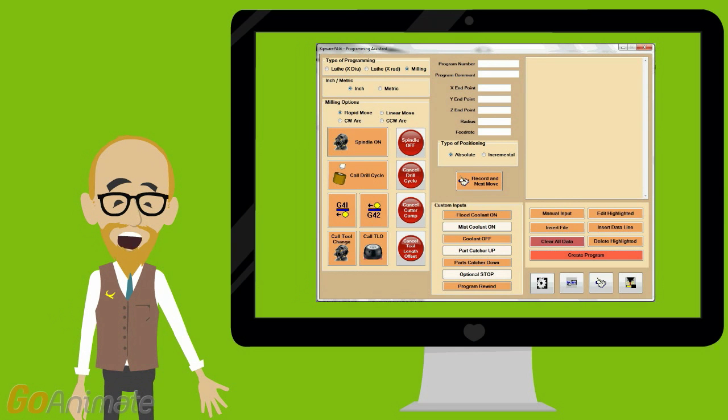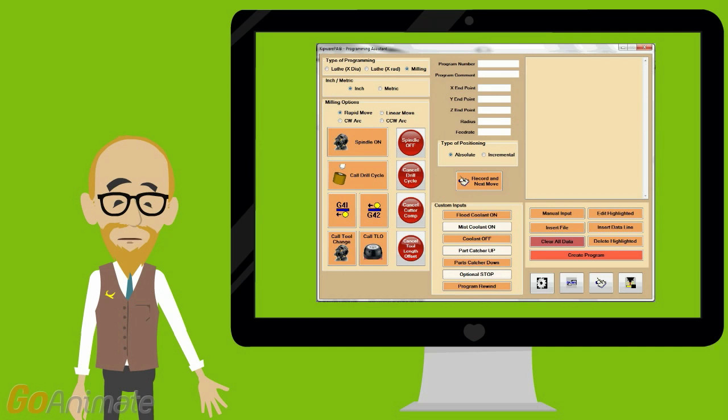Need to create some super quick G-code blocks? Kipware PA is the perfect programming assistant. Using a point and shoot interface, users can quickly and easily create complex G-code using conversational screens.